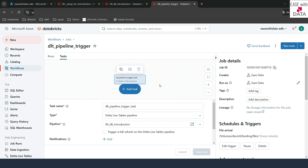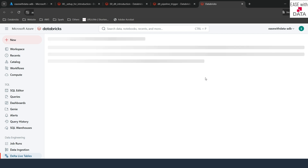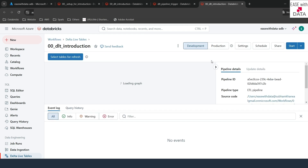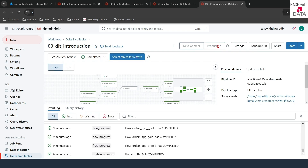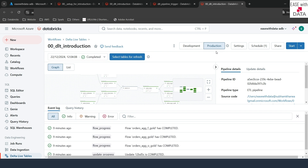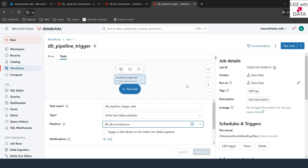One thing I need to do is change the pipeline mode to production, because once this is triggered I don't want the cluster to remain running since our pipeline is currently in development mode. I'll click on the pipeline to open it and change the pipeline mode to production. Production mode means that as and when the execution completes, it will shut down the cluster that is running for this DLT pipeline. Now our workflow is ready and this is a file arrival triggered workflow.